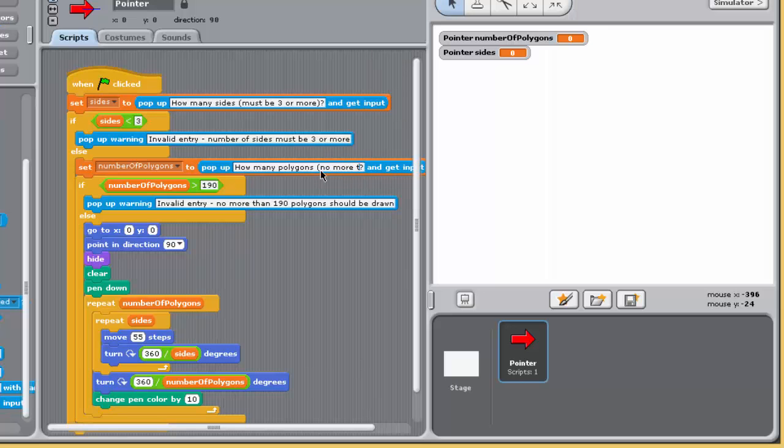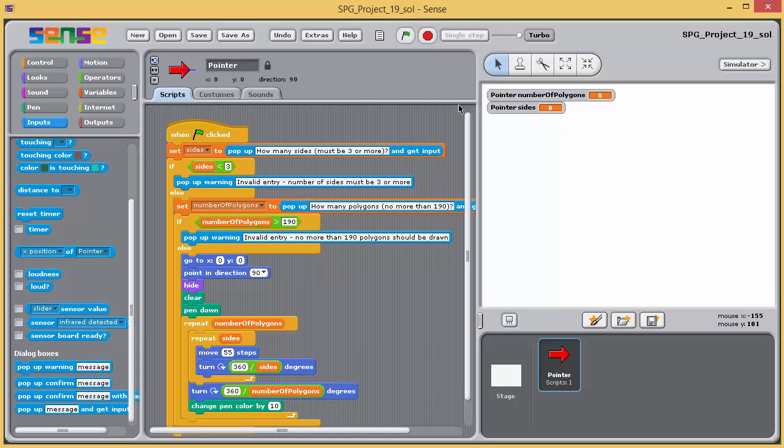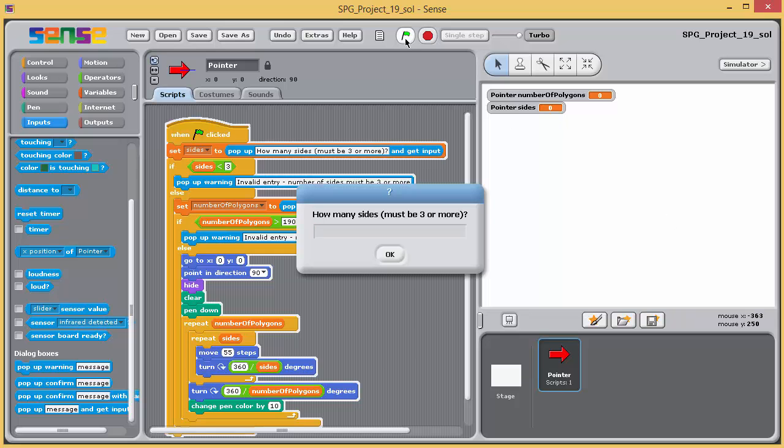Save the project and run the program. Enter different values for the number of sides and the number of polygons, and check that your program performs as required.